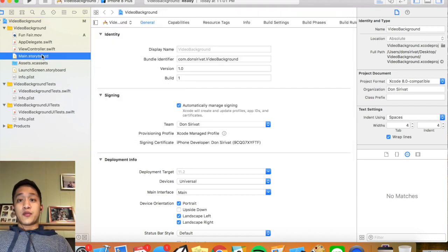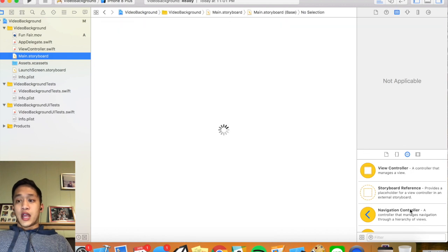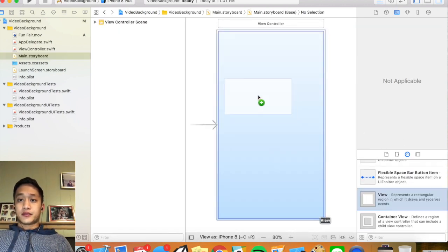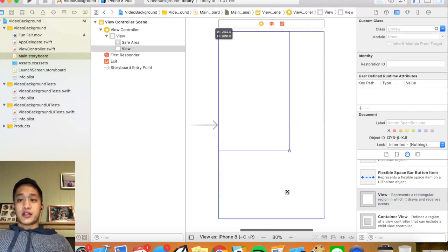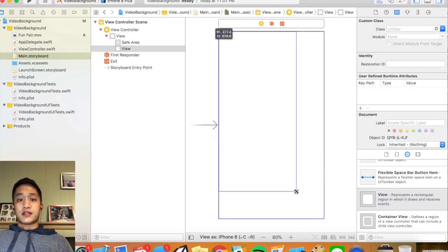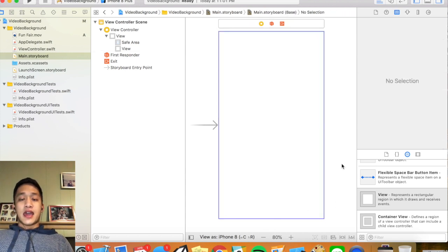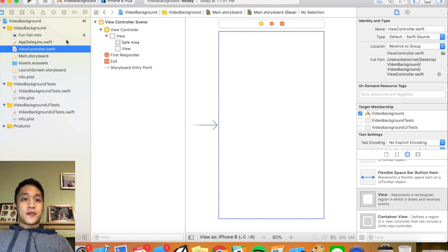In our storyboard we're going to do one thing: just drag in a UI view and position it however we want. In this example I want a full-screen video, so I'm dragging all the way to the edges, and we can always add constraints later.